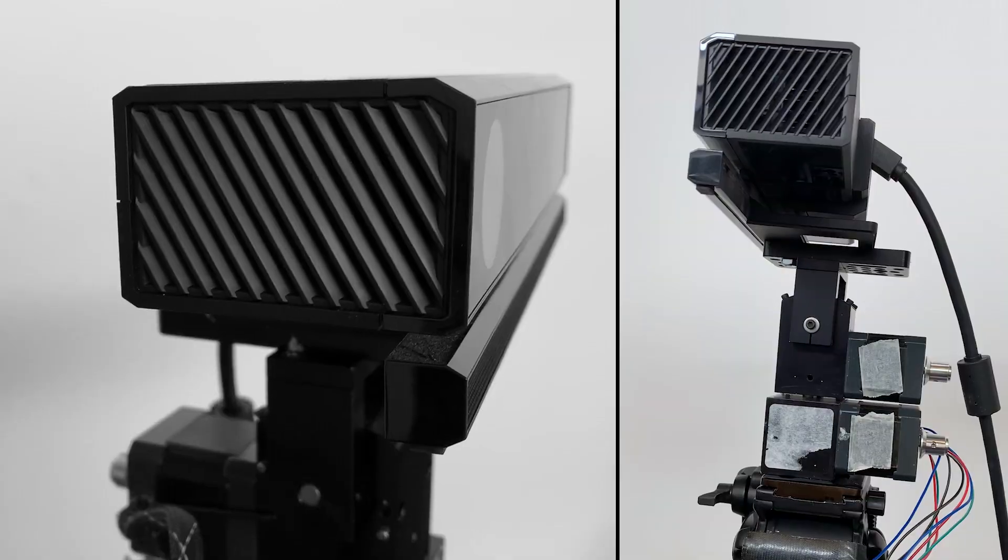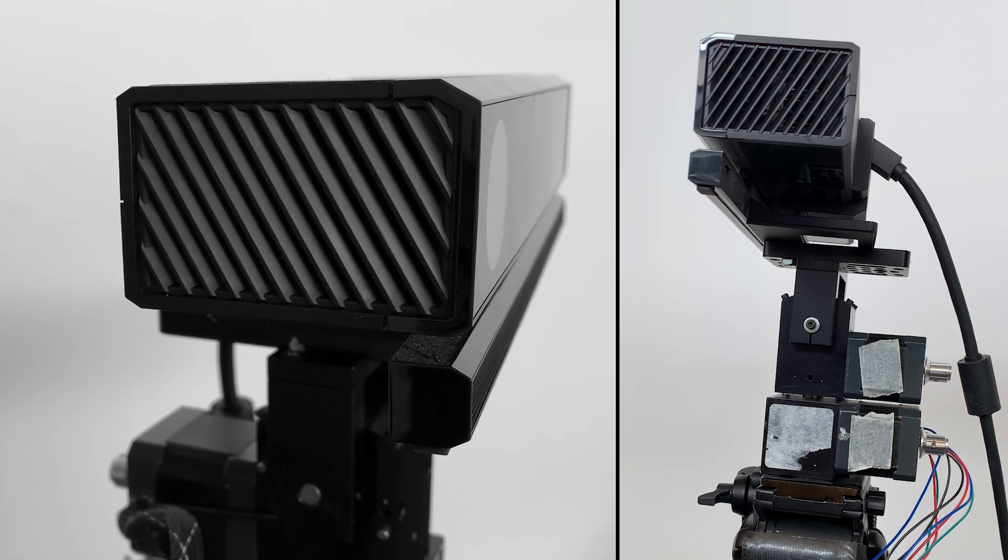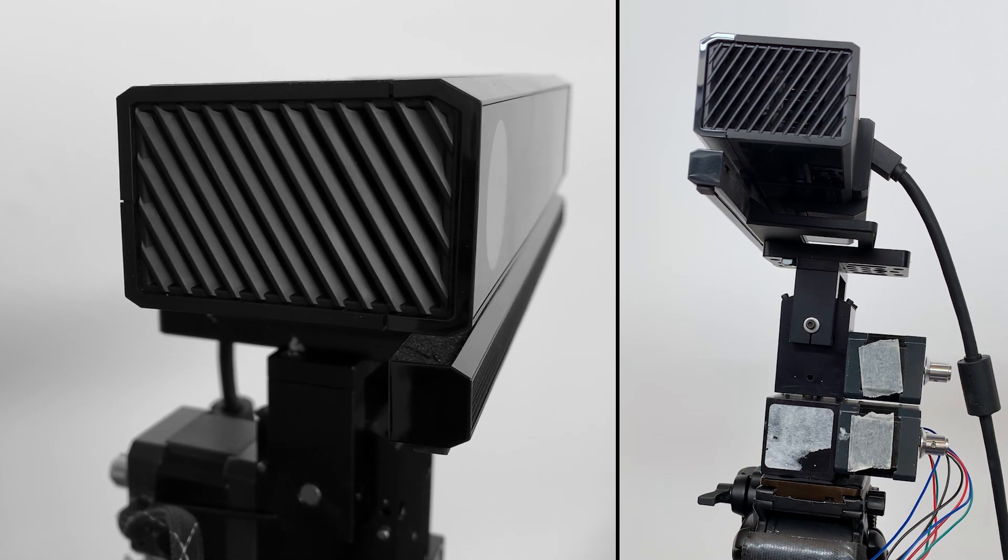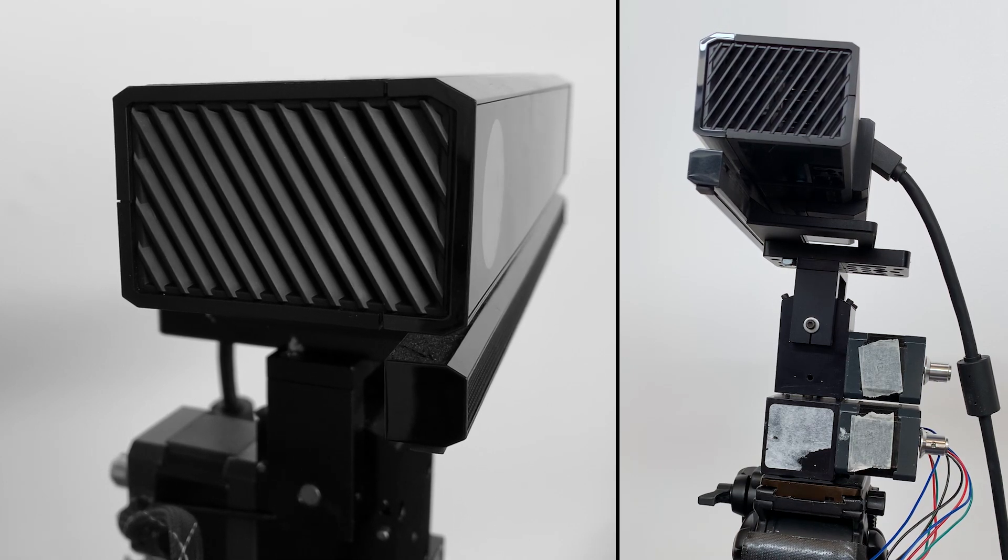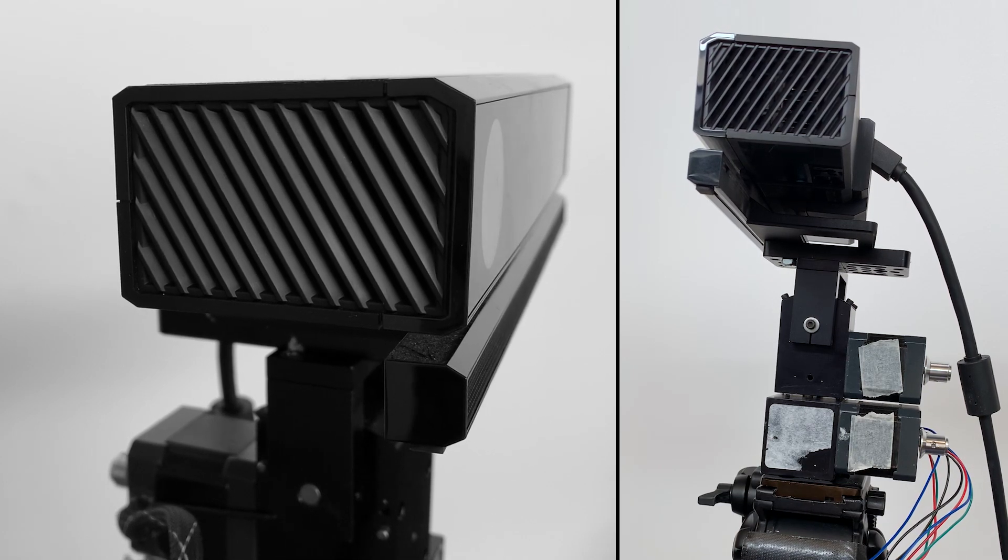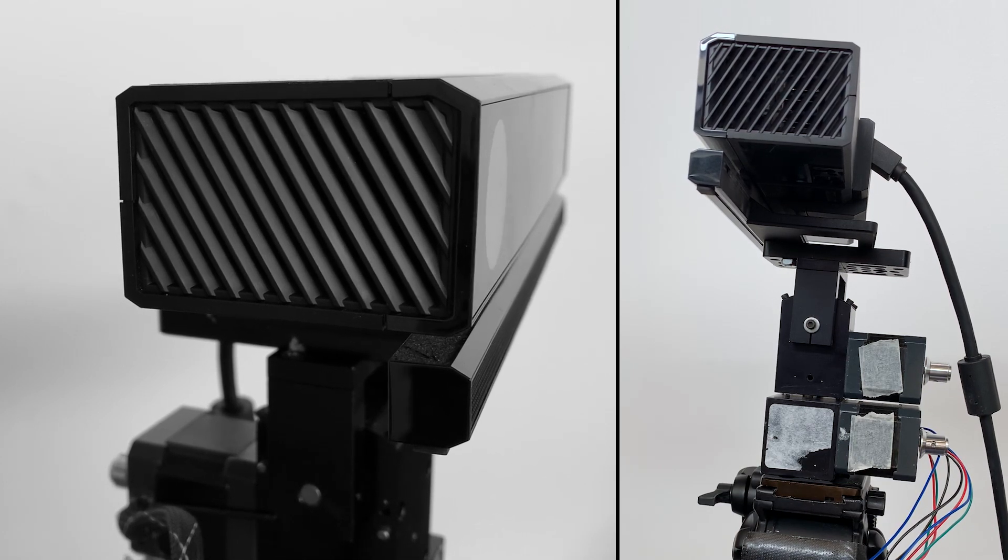We also placed the Kinect on a pan-tilt head to capture a multitude of sub-depth pixel translations. We used this data to create a geometrically super-resolved depth map, offering higher resolution than the native camera can provide.